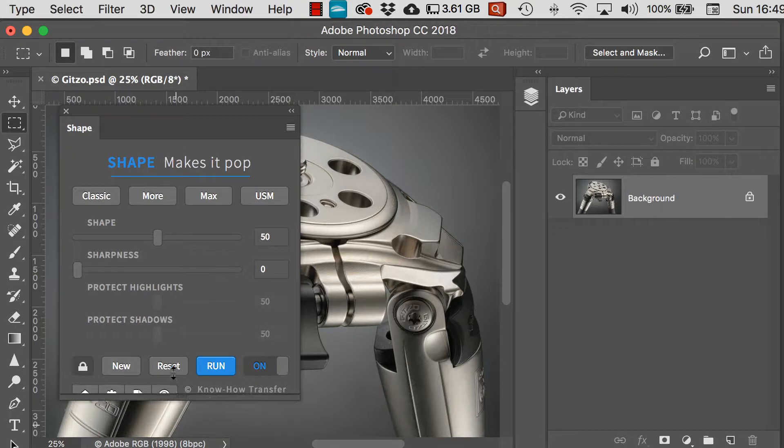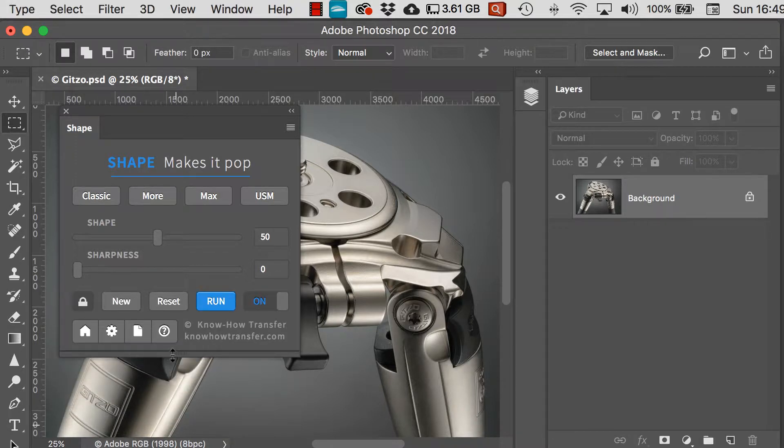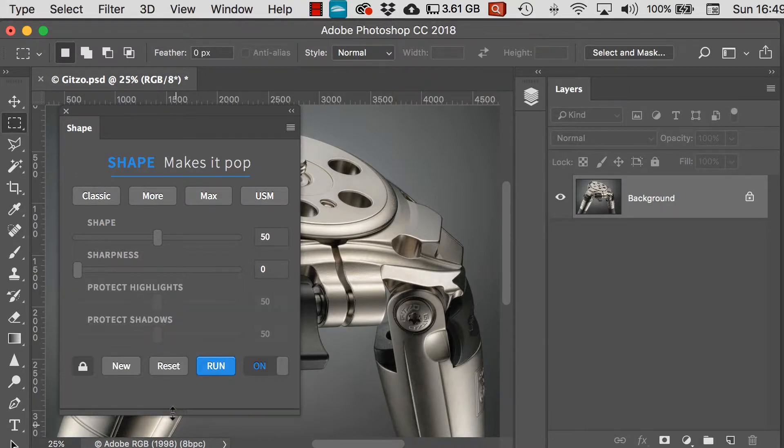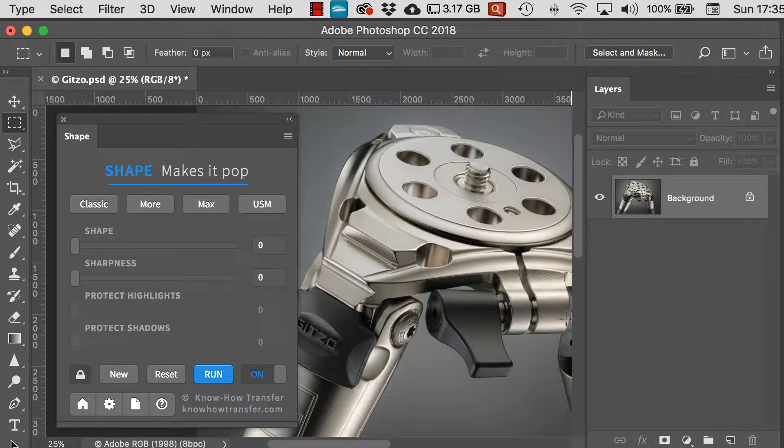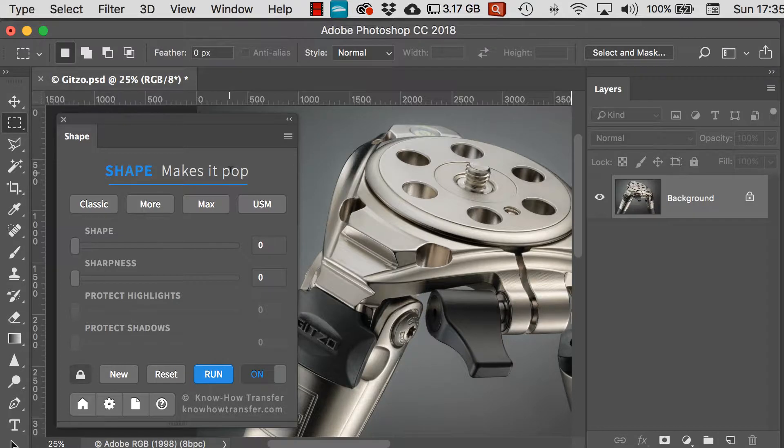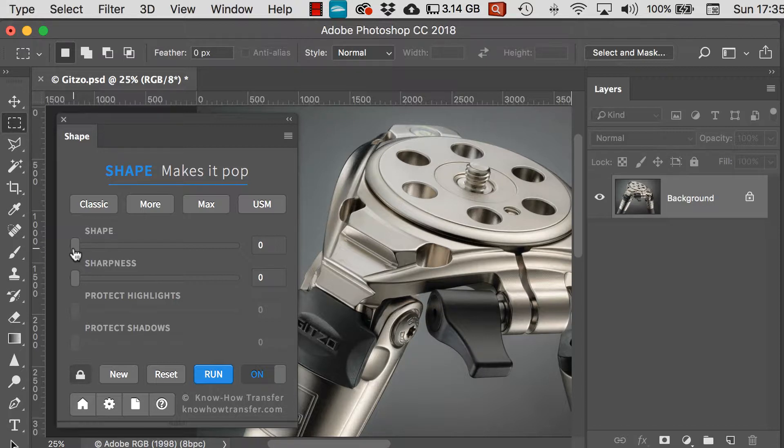The box can be expanded or contracted to show all of the different functions, but primarily it's an easy to use application that works with sliders. The most important slider is Shape.